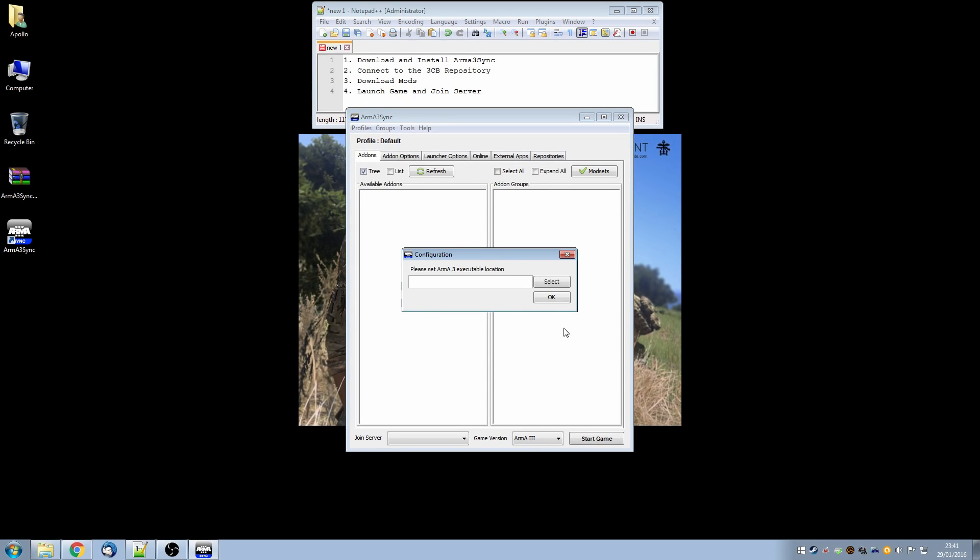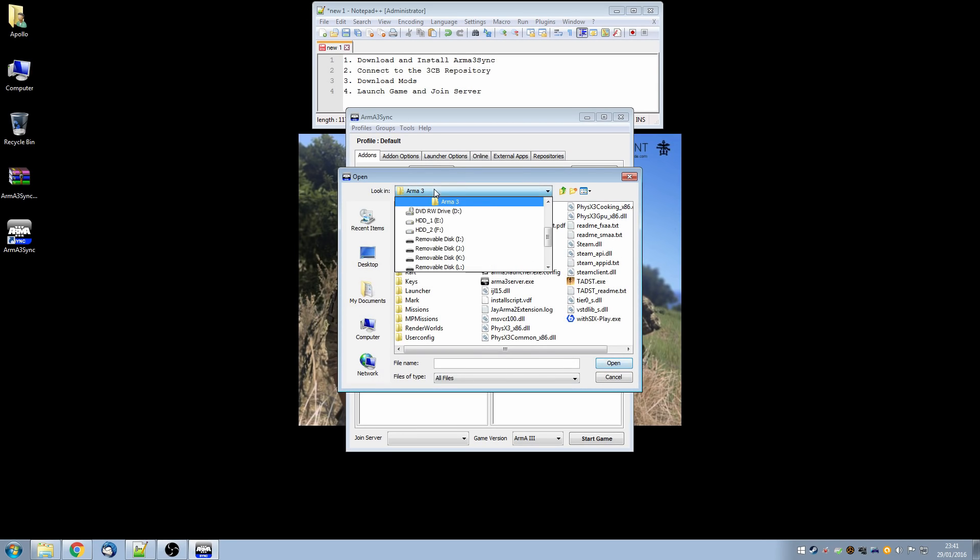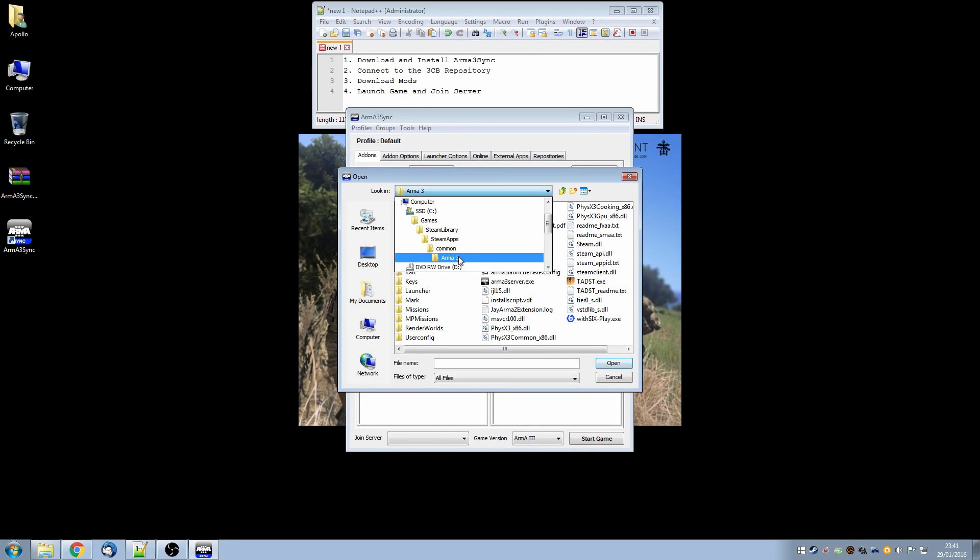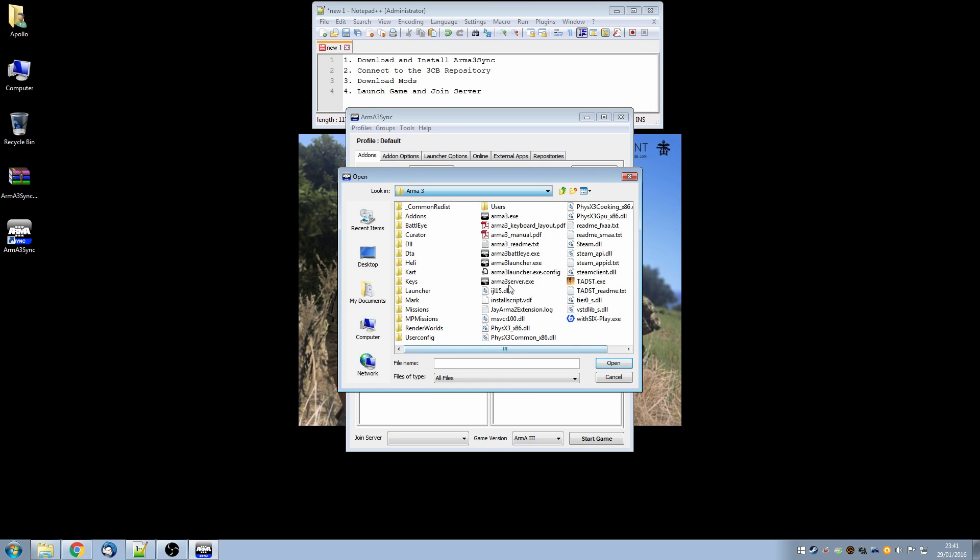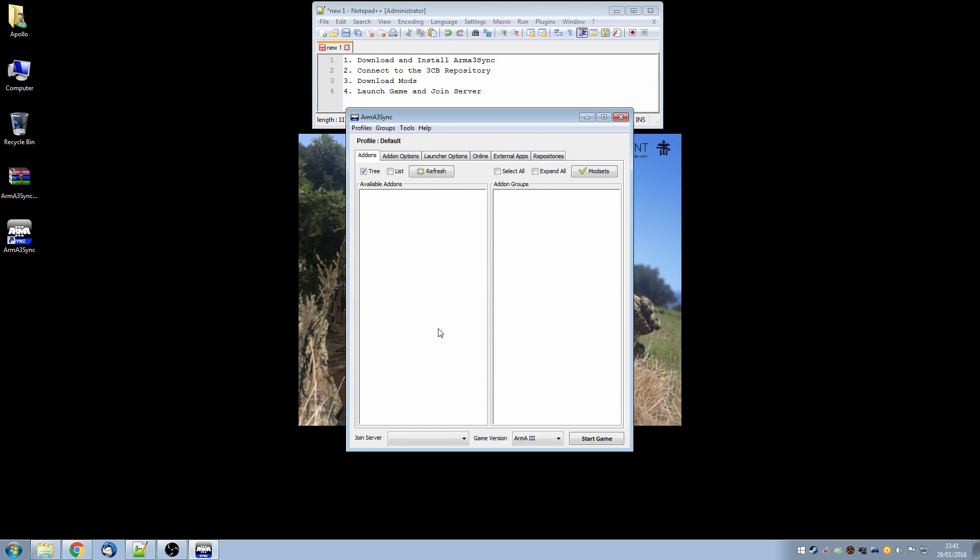So it automatically runs and the first thing you'll notice is it asks us for a little bit of configuration information, specifically where our Arma3 executable is stored. So we are going to select that and for me and for most people it will be in the Steam Library, Steam Apps, Common, Arma3 and in here you'll see the Arma3 executable. So we select that and say OK.